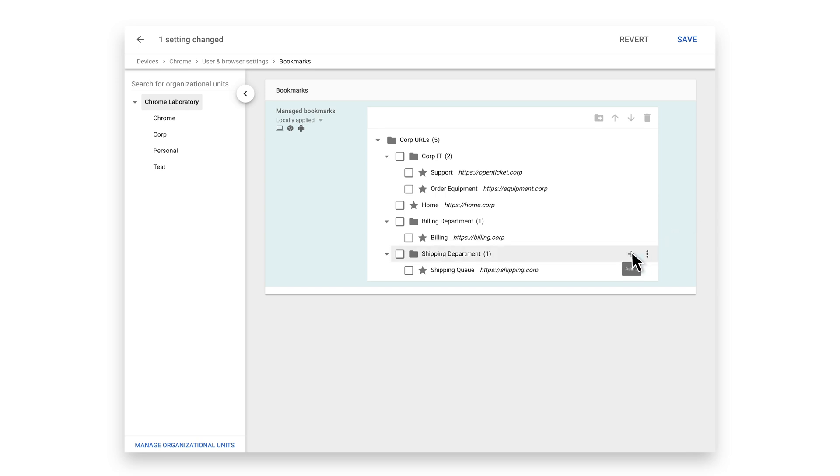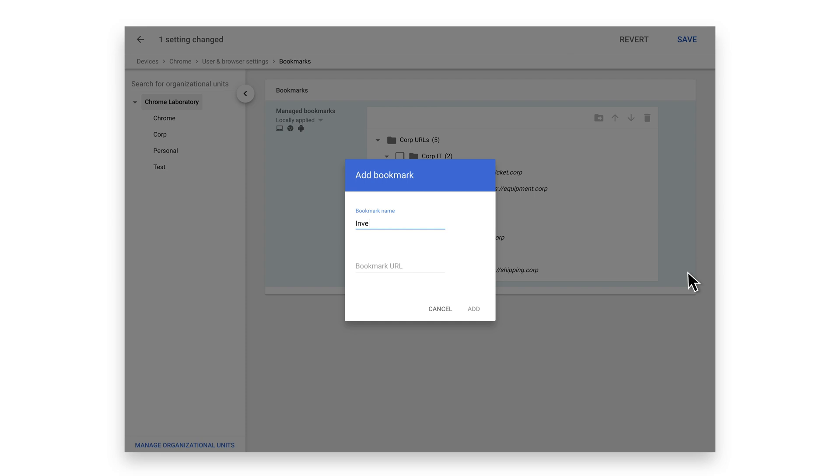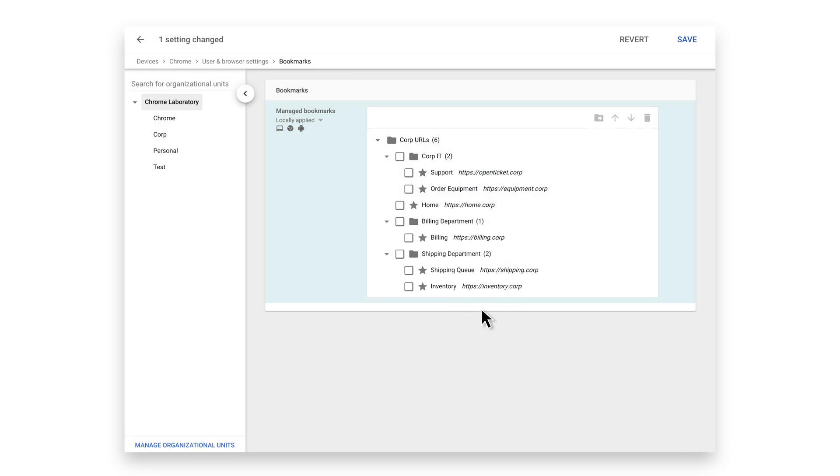Let's add a new bookmark under the shipping department. Give it a name and assign the corresponding URL to that bookmark, then click add. Now let's move our new bookmark to the top of the list. Click the more options icon and select move up.